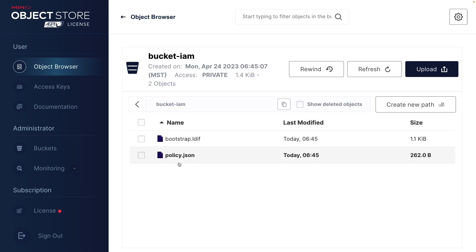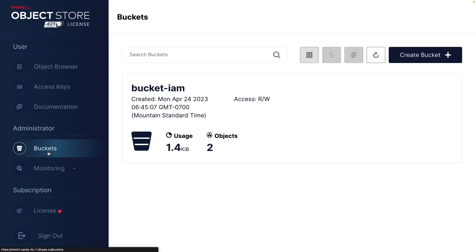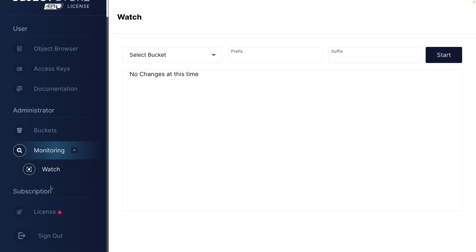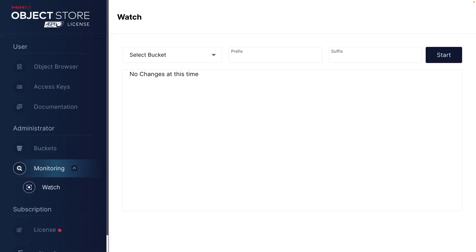But I can see my bucket. I can see my objects because I'm using read write. I can list my buckets. And I can also do a watch on my buckets. But this is a much more limited amount of functions than we had for the admin user.